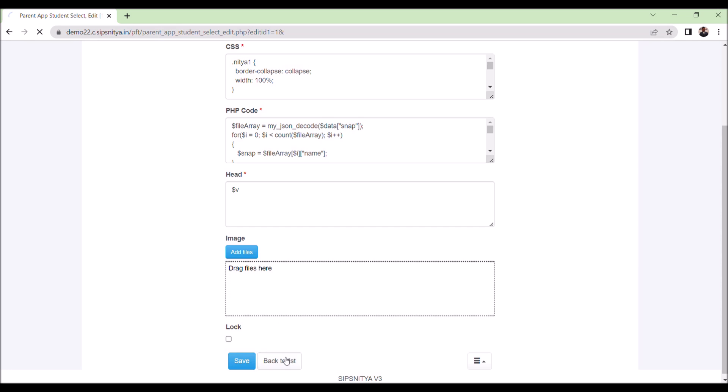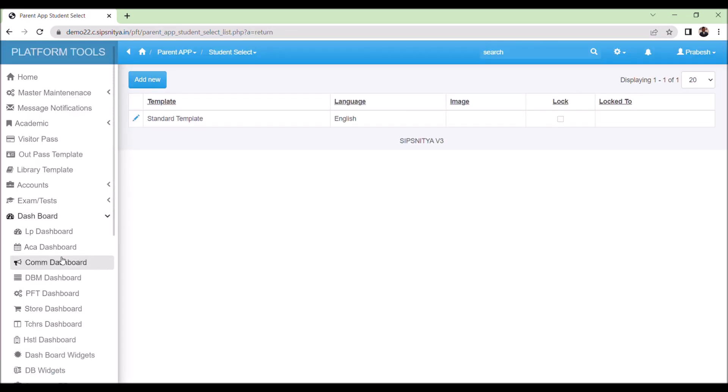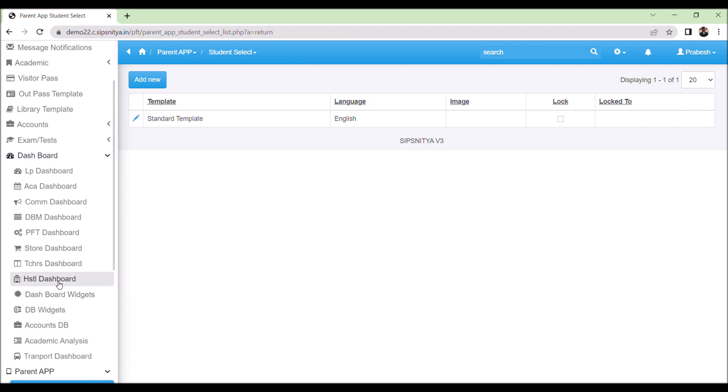To access the dashboards, simply click on the dashboard. The designs for these dashboards are available and the corresponding coding can be found in the Every Portal.